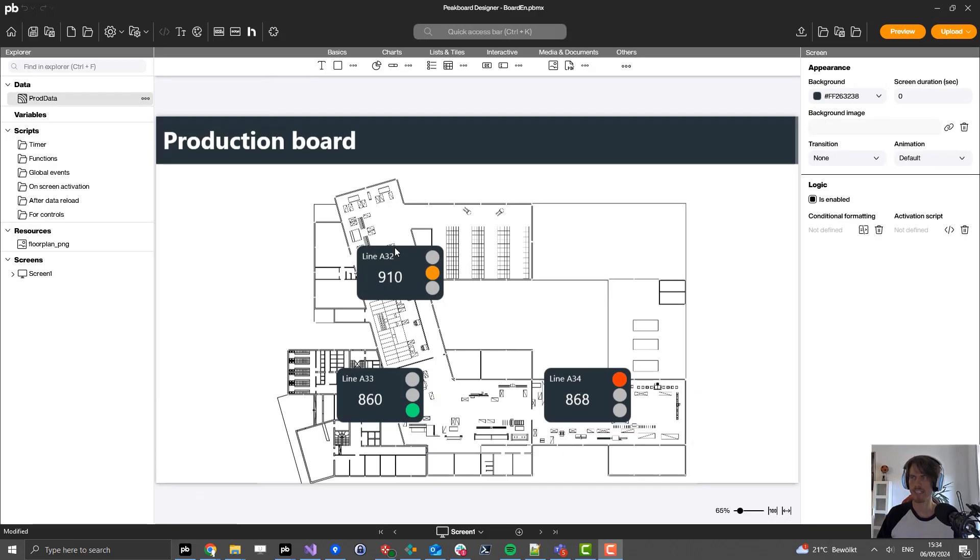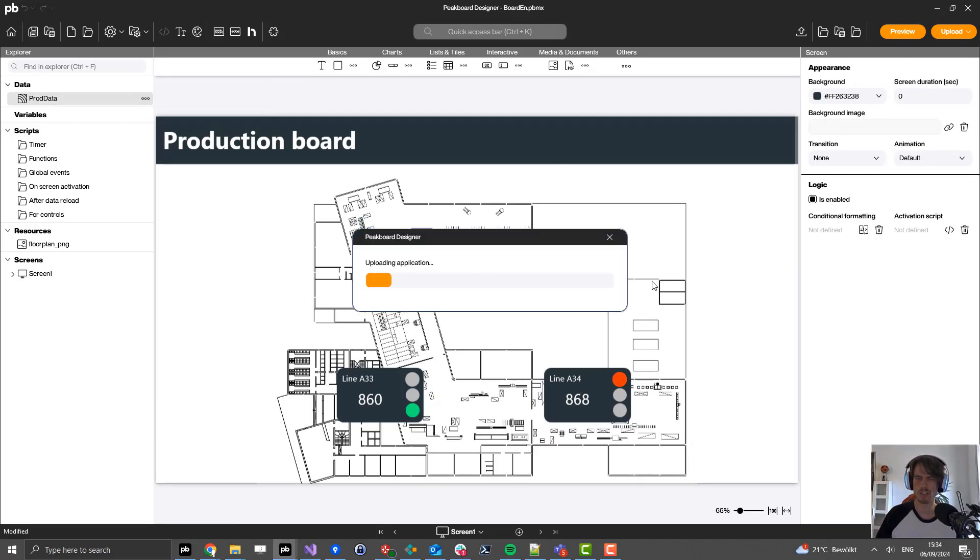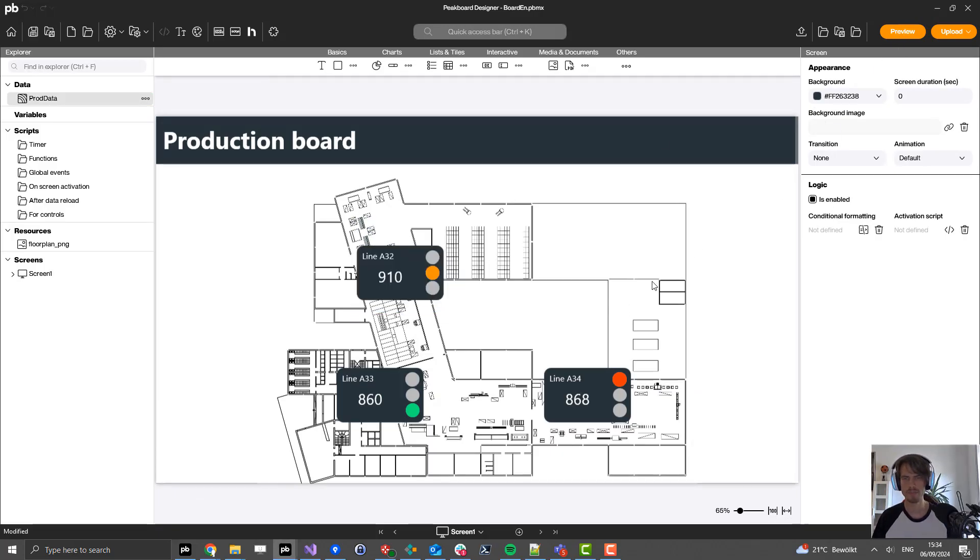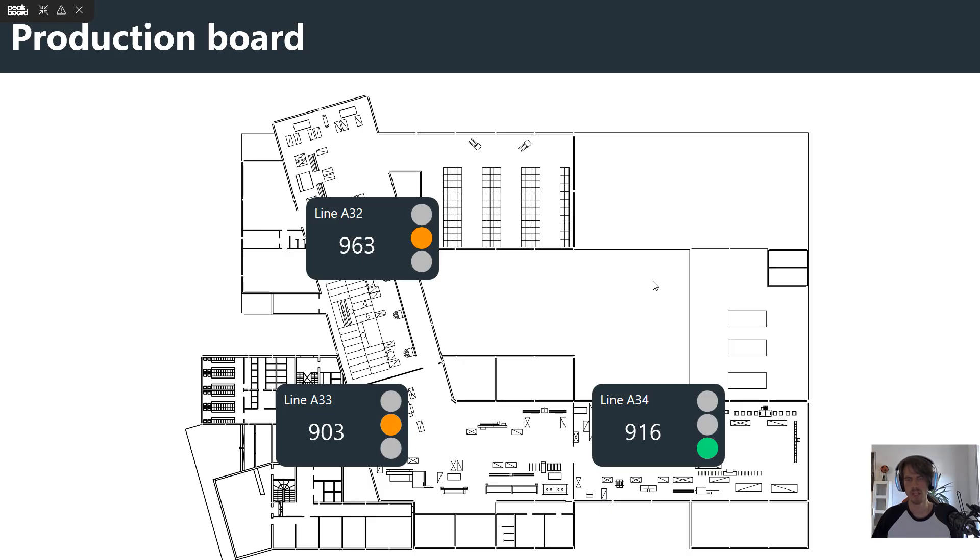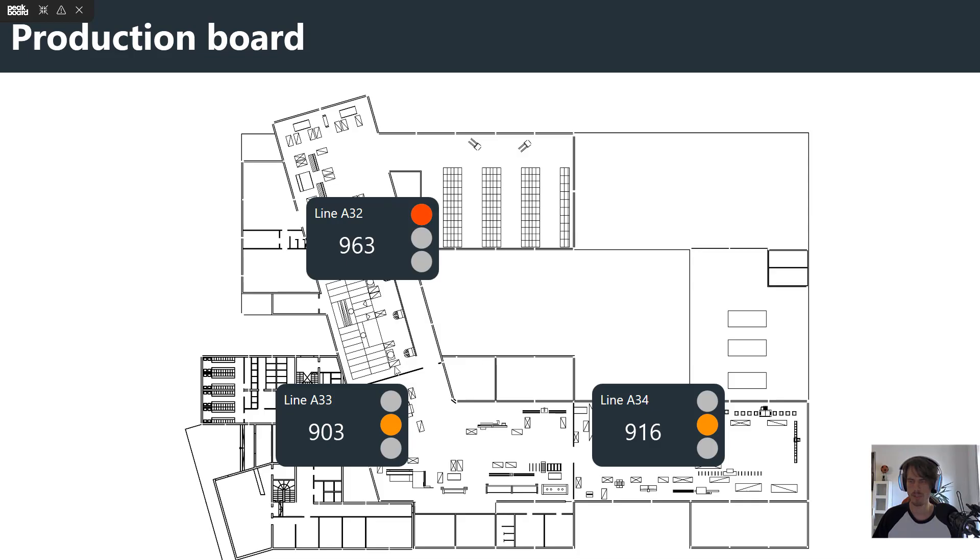Now we are done with our dashboard. Let's click on the preview button on the top to see the live data. As you can see here, we receive our data from the MQTT server and show it on our dashboard.